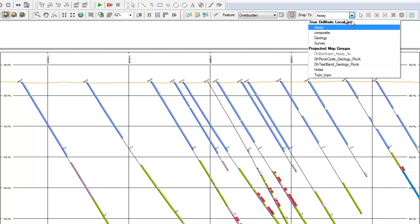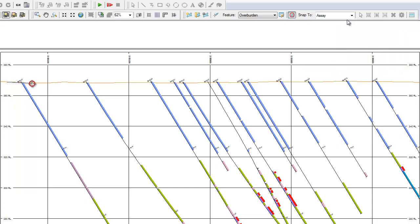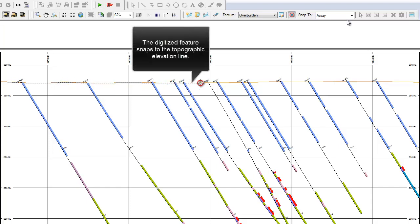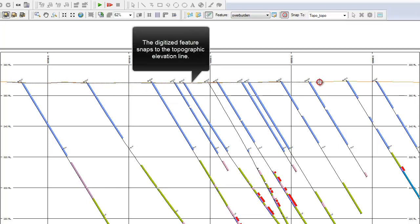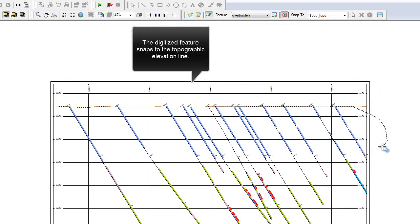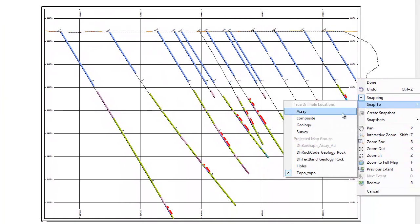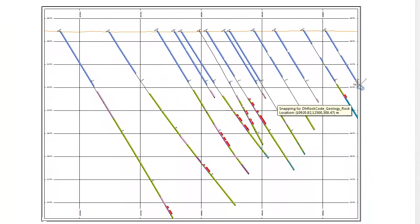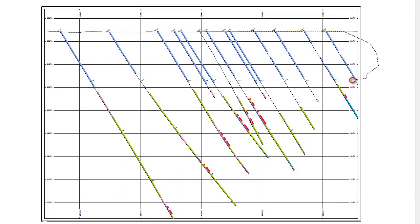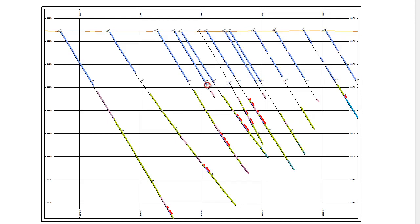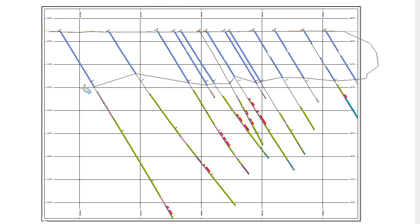Snapping to projected map groups will place the point on the center plane of the section. In this way, interpretations can be snapped to existing map groups such as topography profiles, downhole data plotted along the drill hole trace, or any other vector map groups listed in the View Group Manager tool. This option can be used to snap to drill holes when they are closely aligned with the center plane of the section.